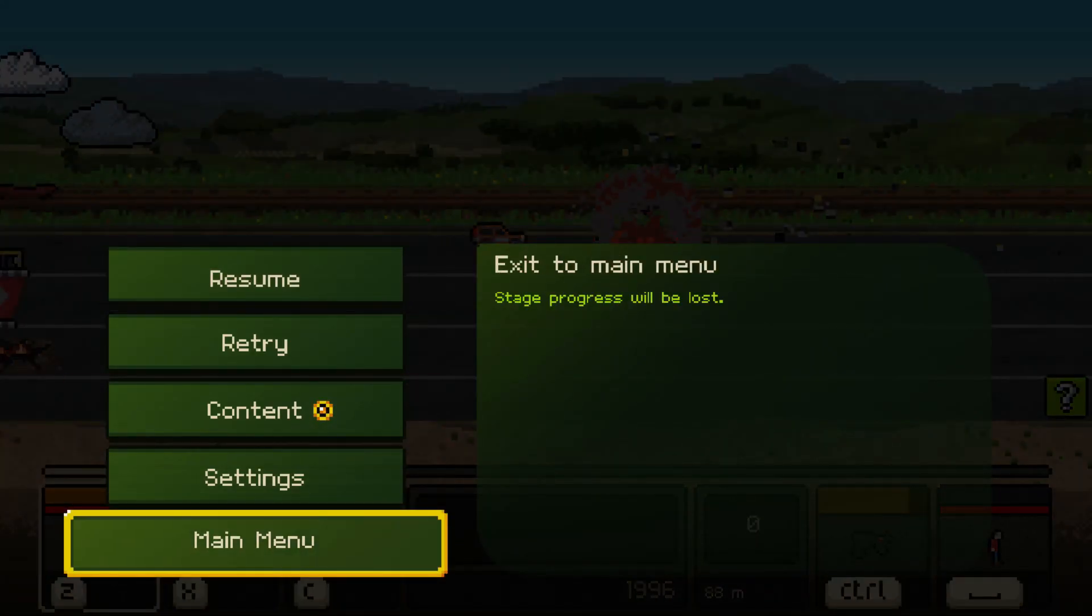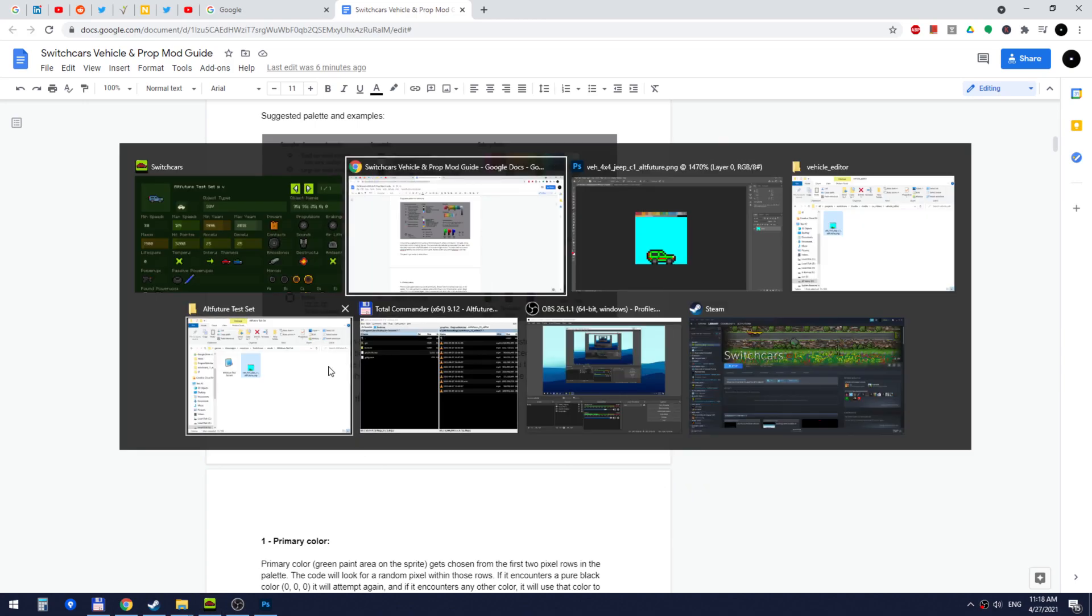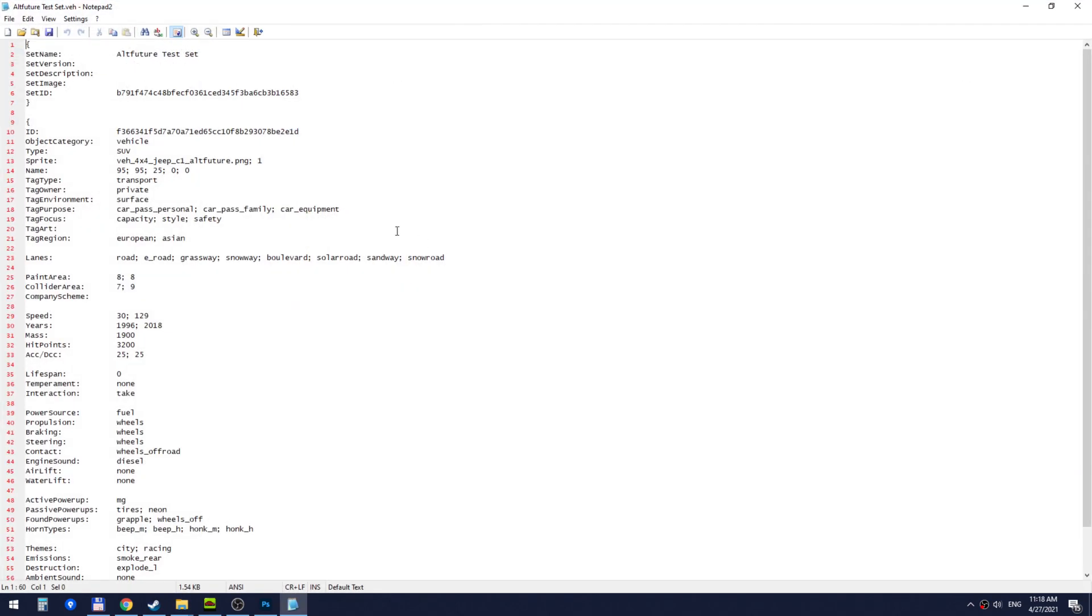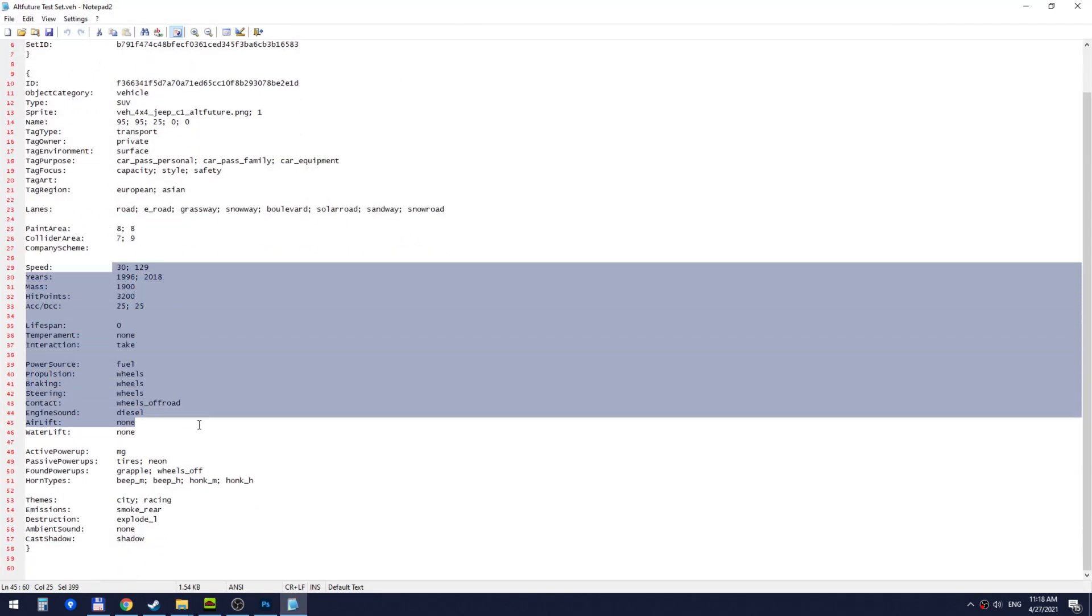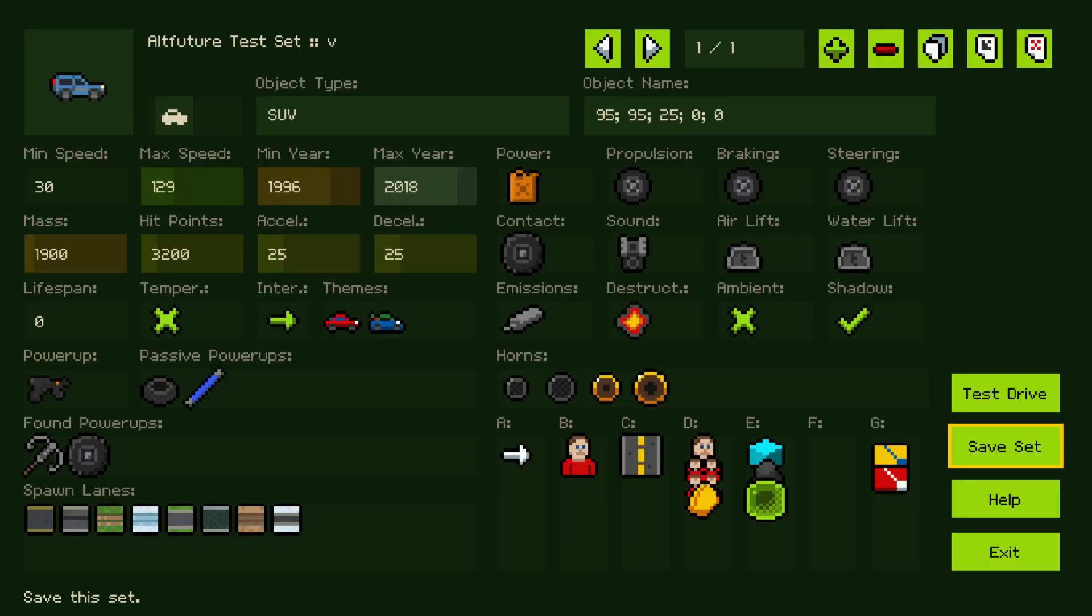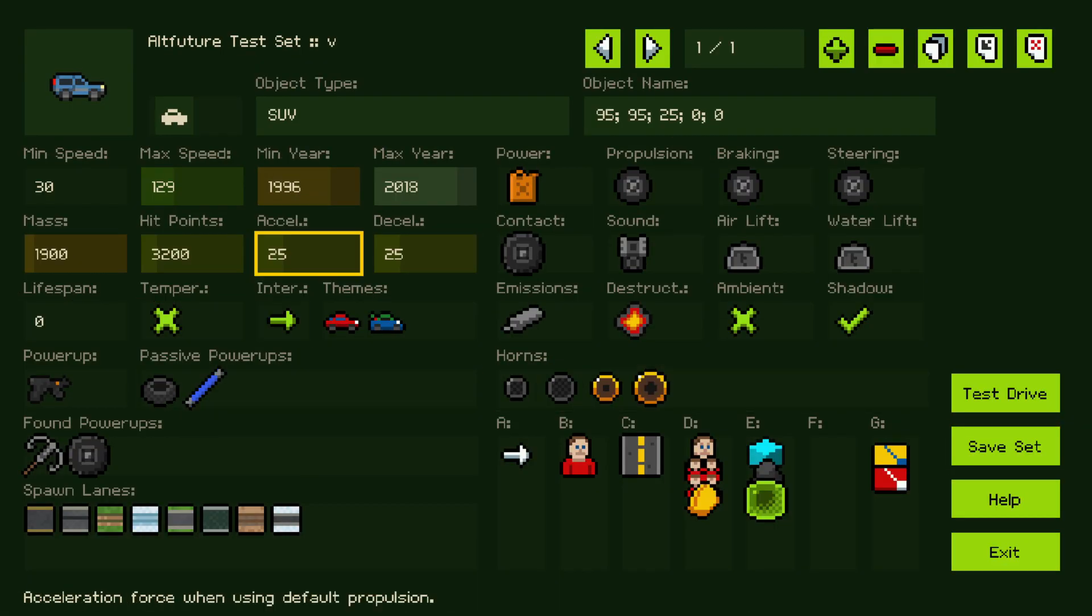So if I go back and I press save set. I can go back to our alt-future test set. And if I open this VAC file, you'll see that now it has all the data that we've added to the vehicle here. And if I wanted to create another vehicle, I would do it in the same set.